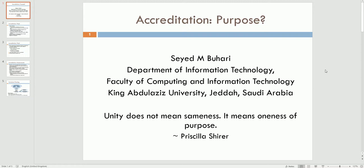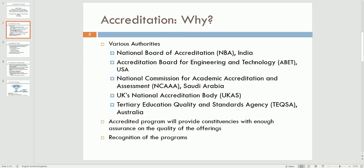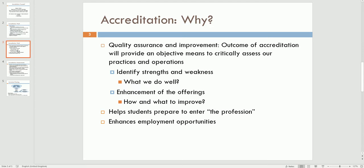In this short video, we will discuss the purpose of accreditation. There are many authorities around the world responsible for accrediting programs. Generally, an accredited program provides its constituents an assurance about the quality of the program. Also, the programs are recognized around the globe.